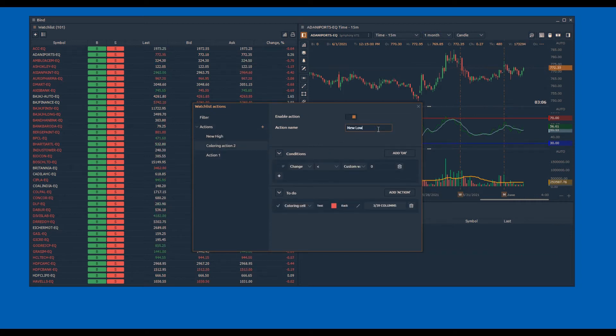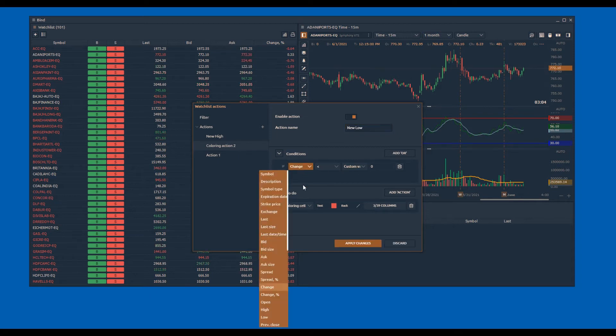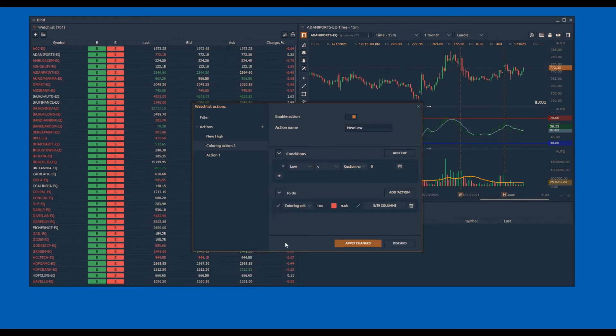Similarly, I will write a condition to create an alert when new low is made using the condition low is equal to last.